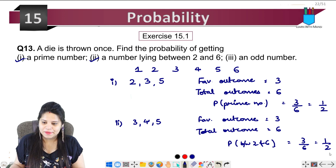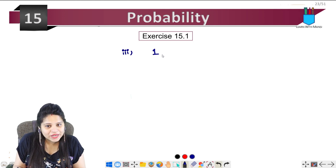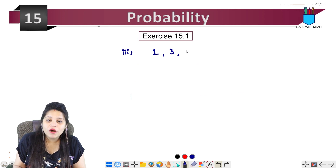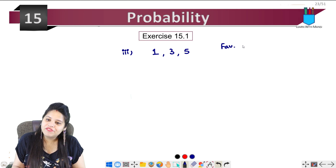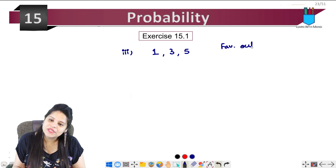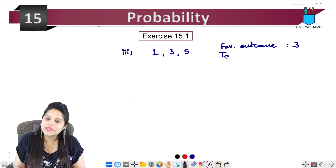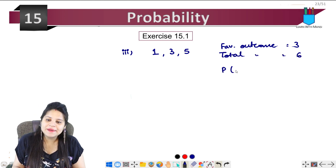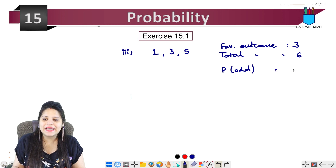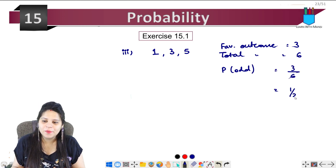Third part: an odd number. Between 1 and 6, the odd numbers are 1, 3, and 5 — again 3 numbers. So favorable outcome is 3 and total outcome is 6. Probability of getting an odd number will be 3 upon 6, which is 1 upon 2.